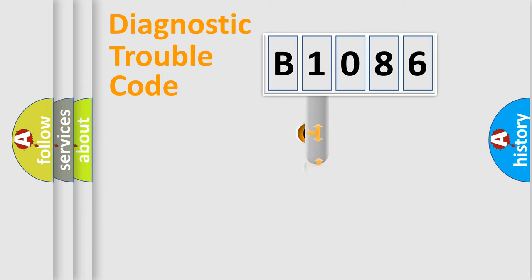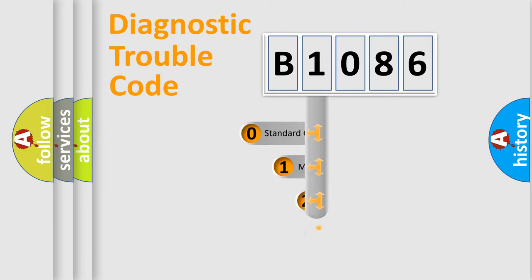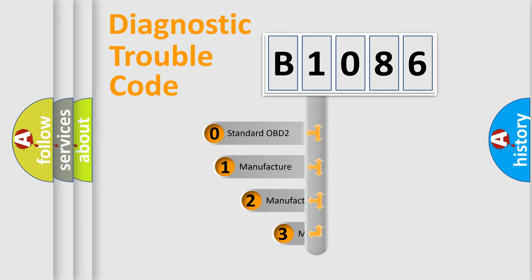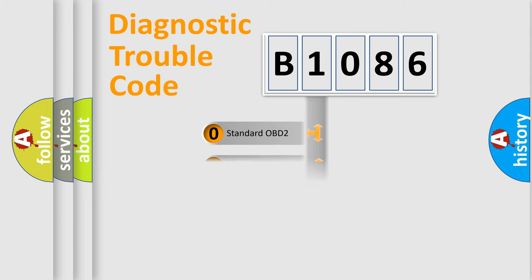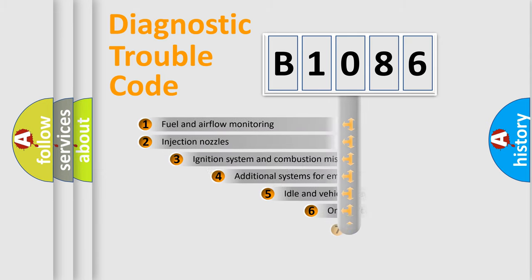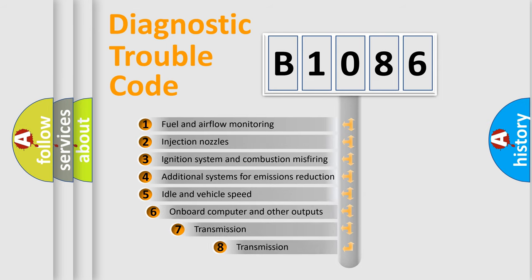This distribution is defined in the first character code. If the second character is expressed as zero, it is a standardized error. In the case of numbers 1, 2, or 3, it is a more specific expression of the car-specific error.